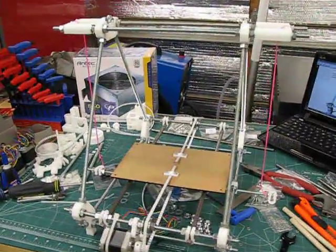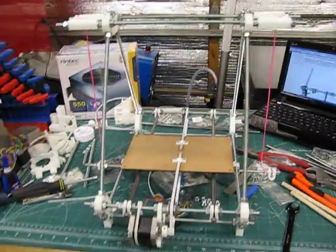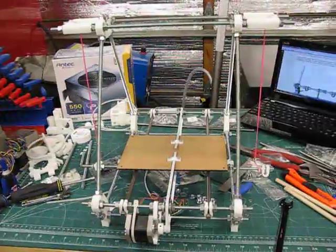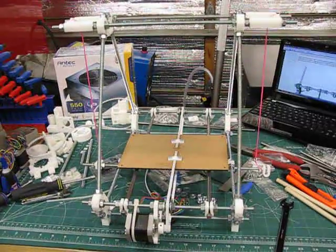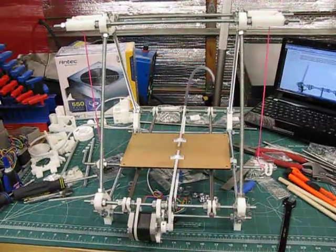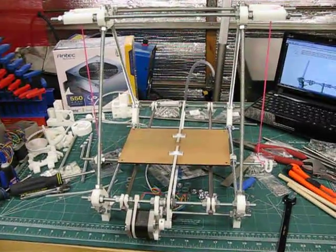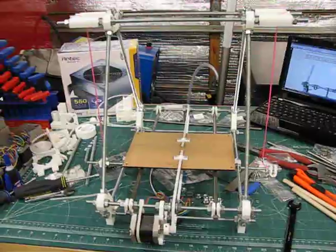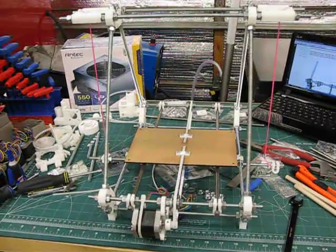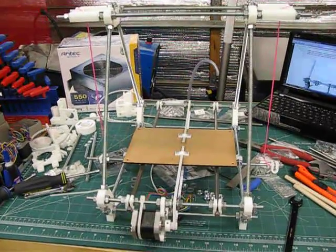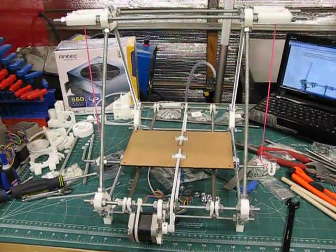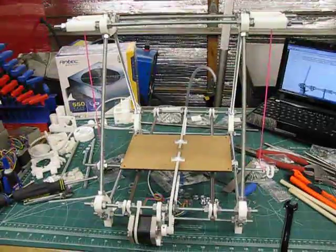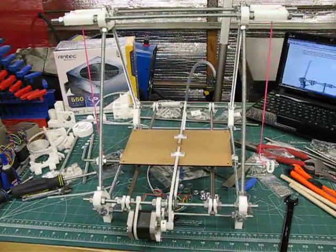All right, quick update for the build log for the Mendel Prusa project, building the 3D printer. This is the state of it at the end of day two. It's actually the start of day three, but this is where I left off at the end of day two.